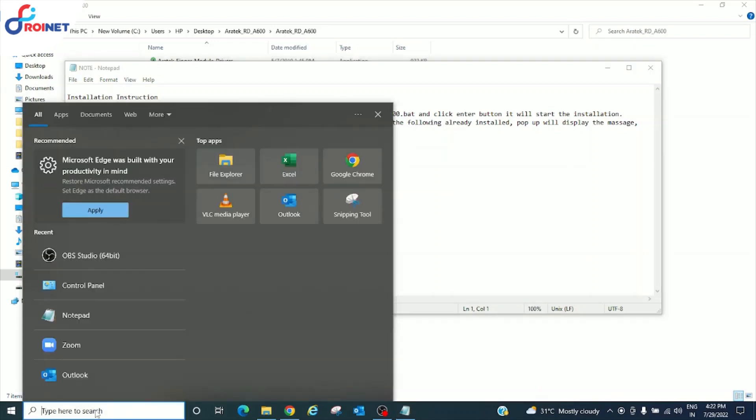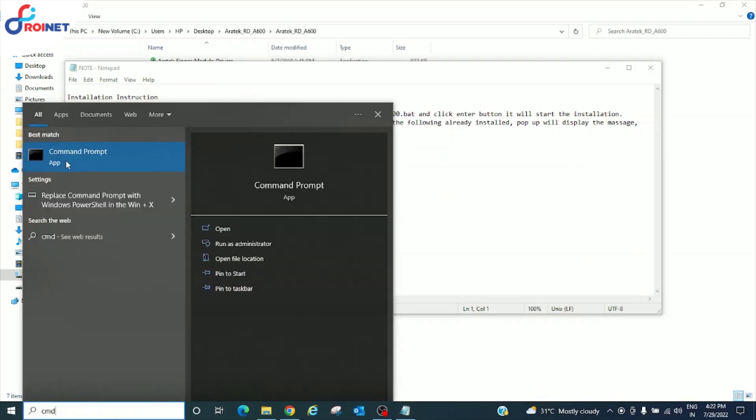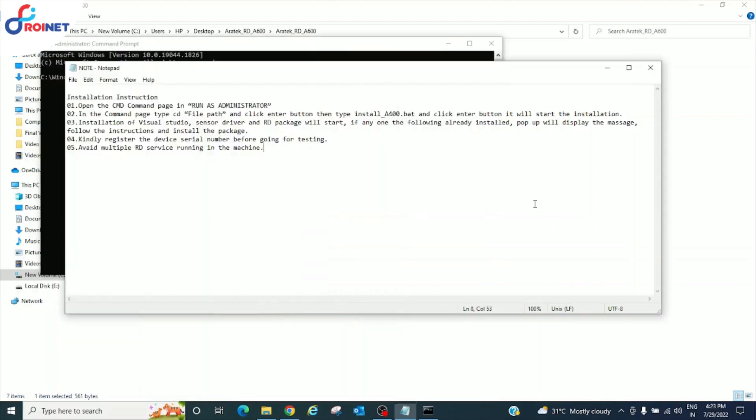Now go to command prompt, run as an administration. Copy the file path.